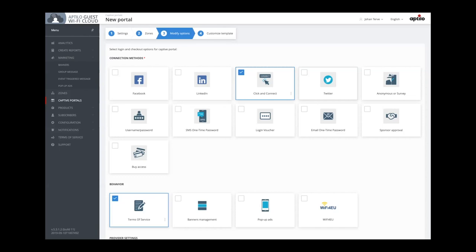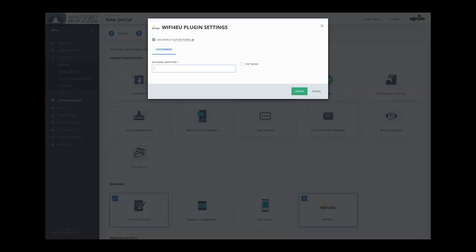Wi-Fi 4EU also requires us to install a small snippet in the login portal. I will soon show you how easy it is to configure this, but under the hood there are many advanced things going on, such as fetching the Wi-Fi 4EU banner in the right size for the right screen and also counting the number of users on the portal. You go into the plugin settings and then you enter a unique identifier that every municipality has got from Wi-Fi 4EU — and that's all you need to do.